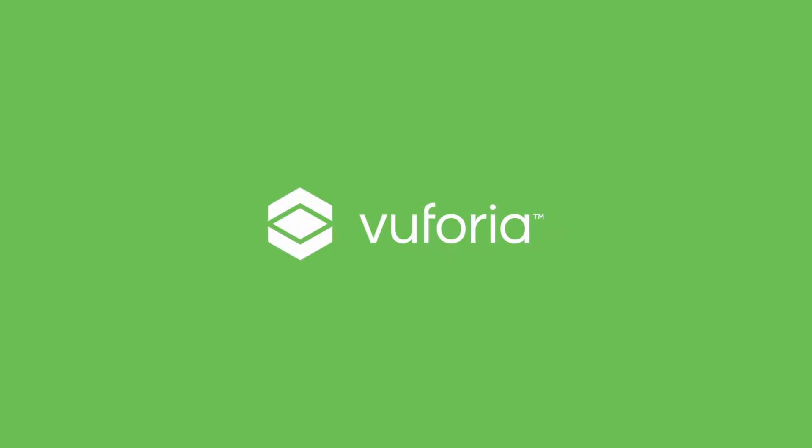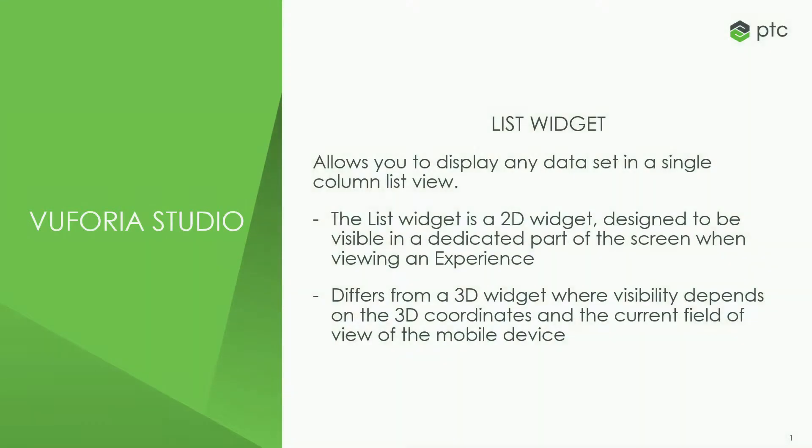In this Vuforia Studio tutorial, we'll review the list widget, including configuring the list widget and connecting data to the list widget using ThingWorx data services.